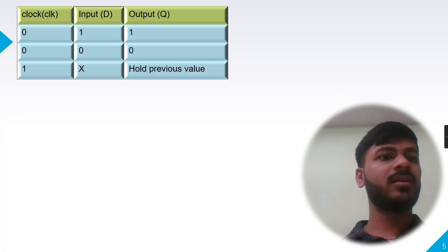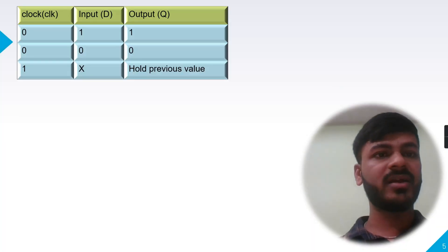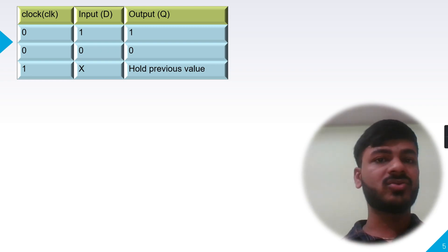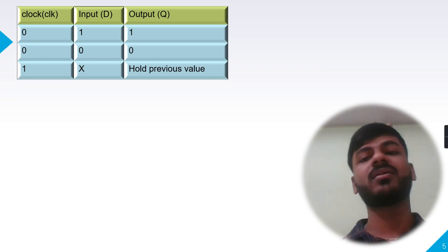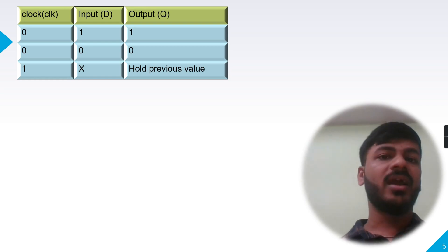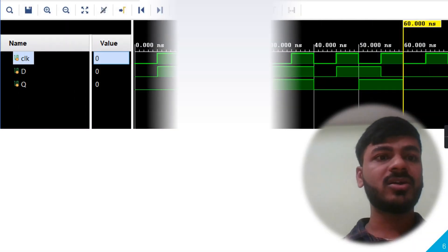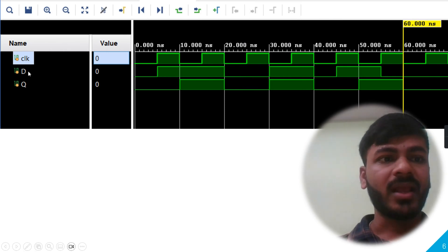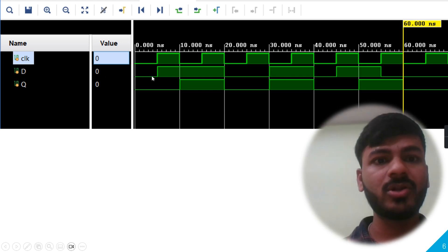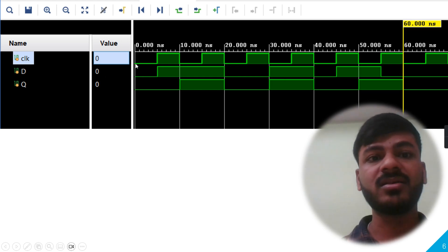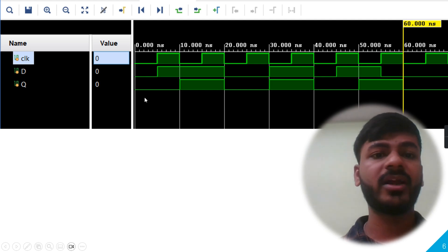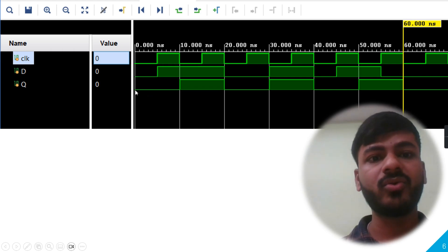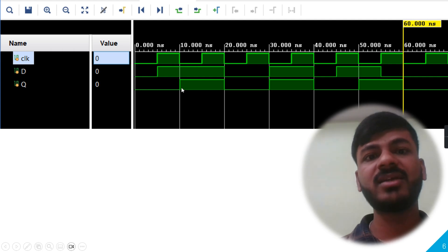In the truth table, when the clock is on the falling edge, the input D is transferred to the output. If there is no falling edge, the output holds the current value — whether it is unknown, zero, or any previous value. The clock is toggling at five nanoseconds. At the first negative edge, D is low, so the output is low.